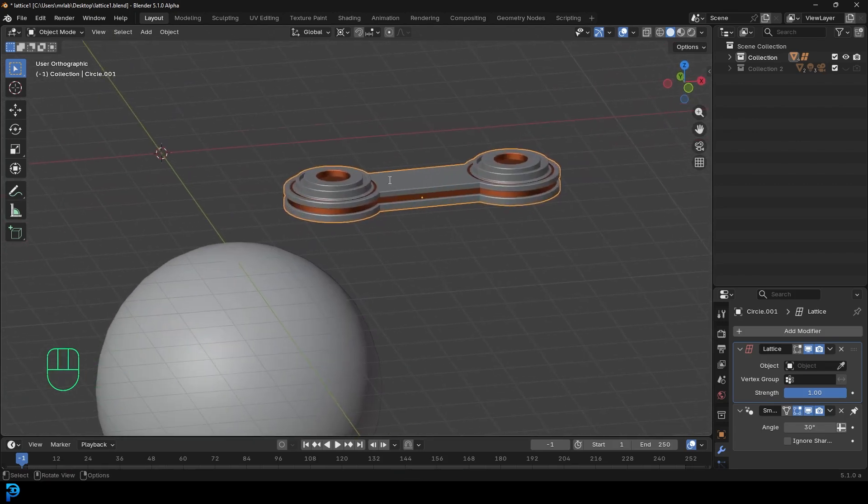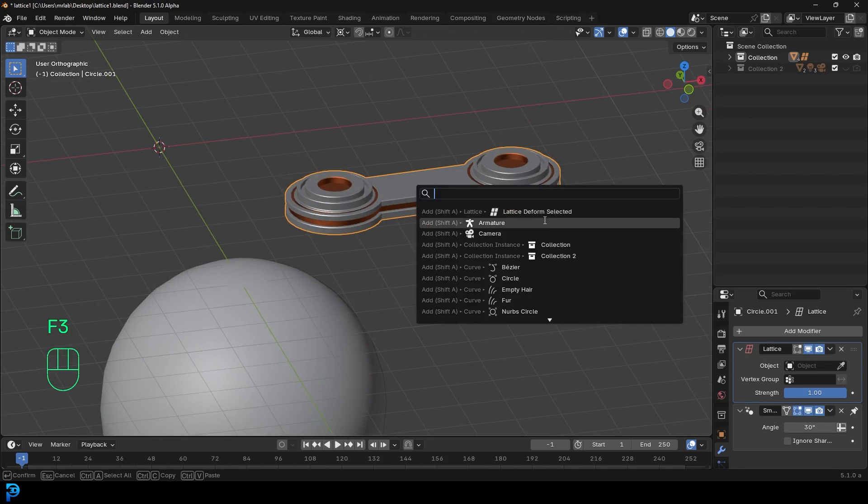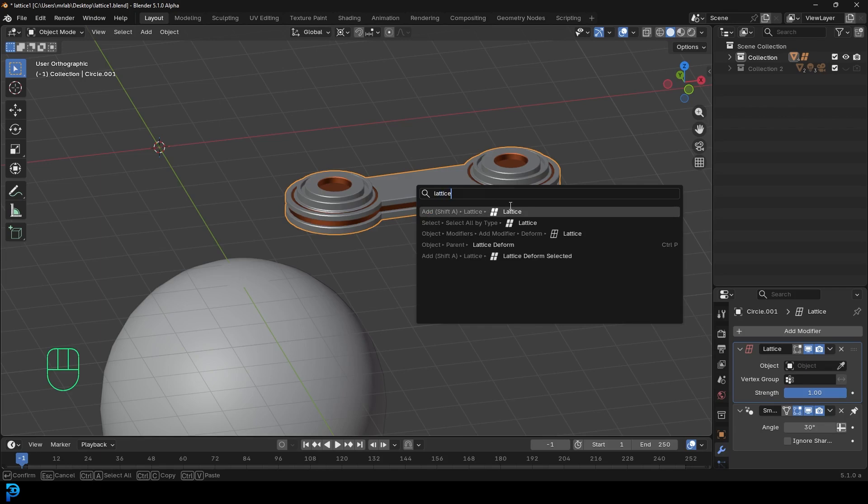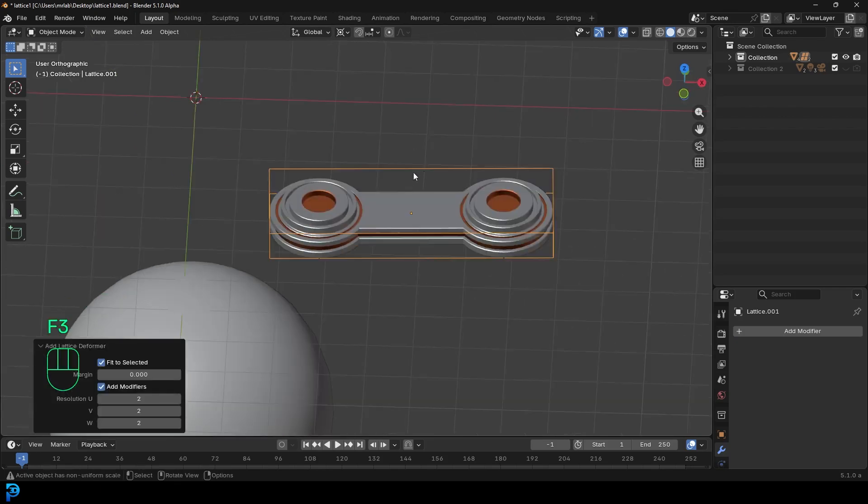I'm going to press F3 on the keyboard and you can type in lattice deform selected. Now it's already an option here because I've already done this, but you just type in lattice like this, there you go, and you should see it pop up. So lattice deform selected. And as soon as you do that, you're going to see this box pop up here, right? Add lattice deform.